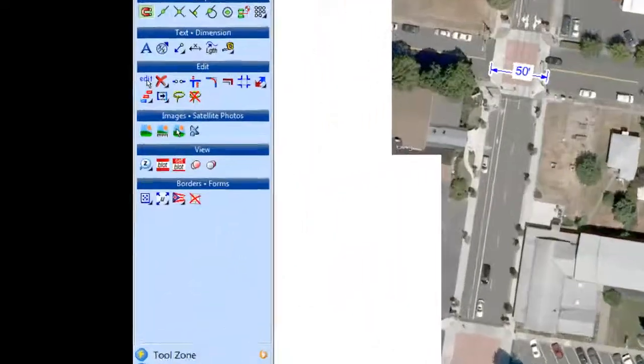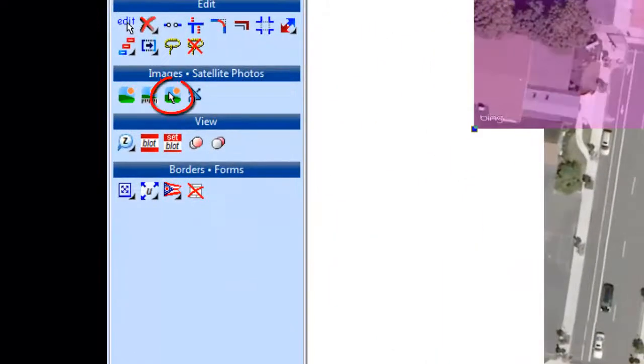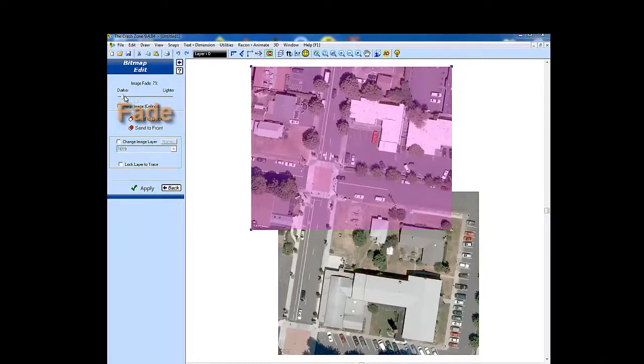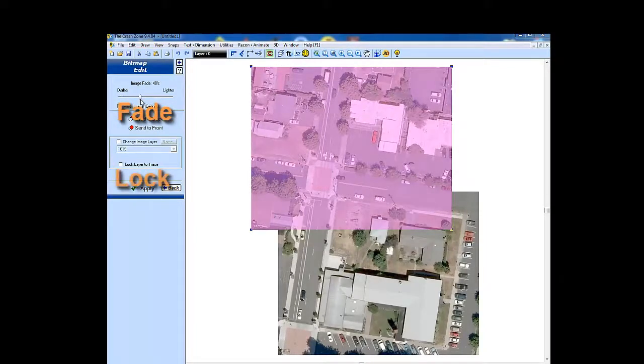Use the bitmap edit tool to fade the image and lock it to a layer so it doesn't get selected accidentally while you're working with it.